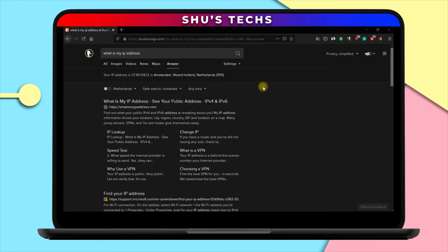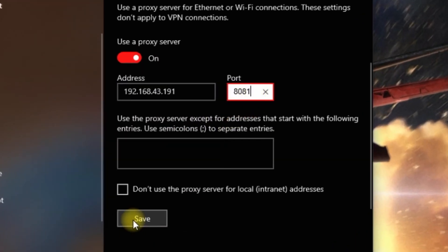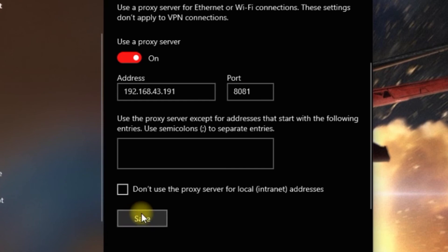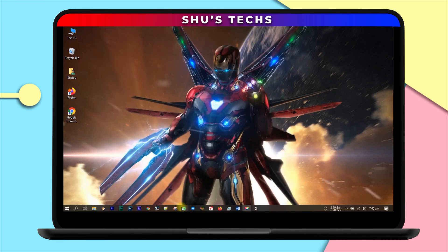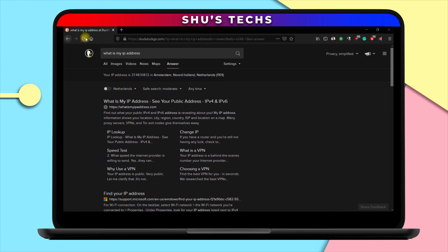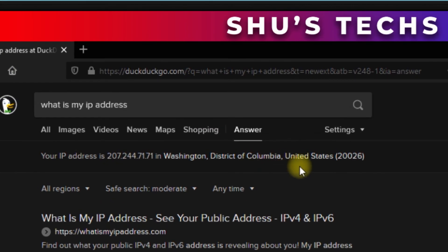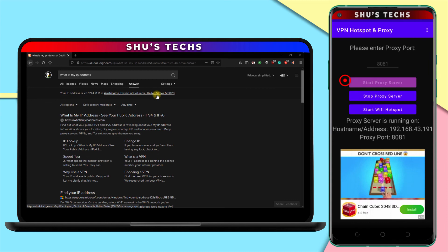Alright, so we have to go back to our PC to change the proxy address again. Alright, so this time we're only changing the port. So change this to 8081 and then tap save multiple times if you want. Now I'm going to refresh. As you can see, I am now in the United States. So that's basically how the app works.